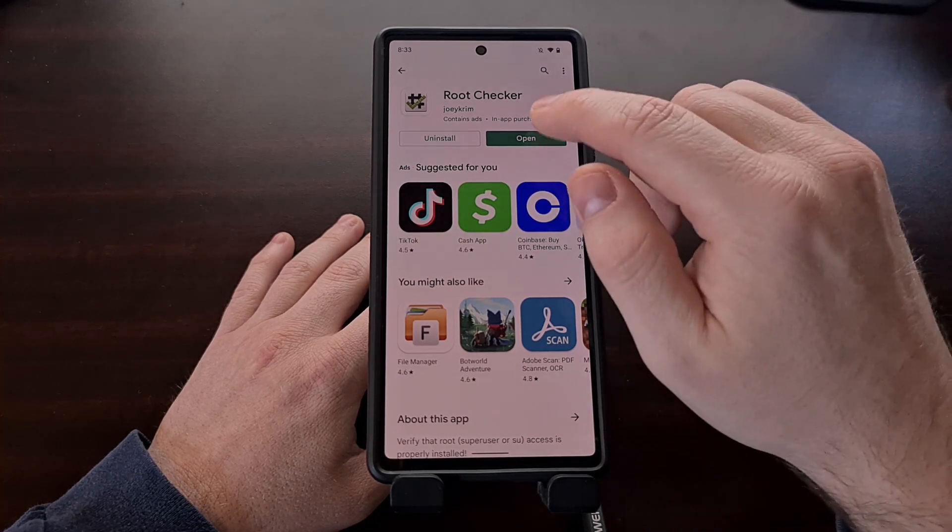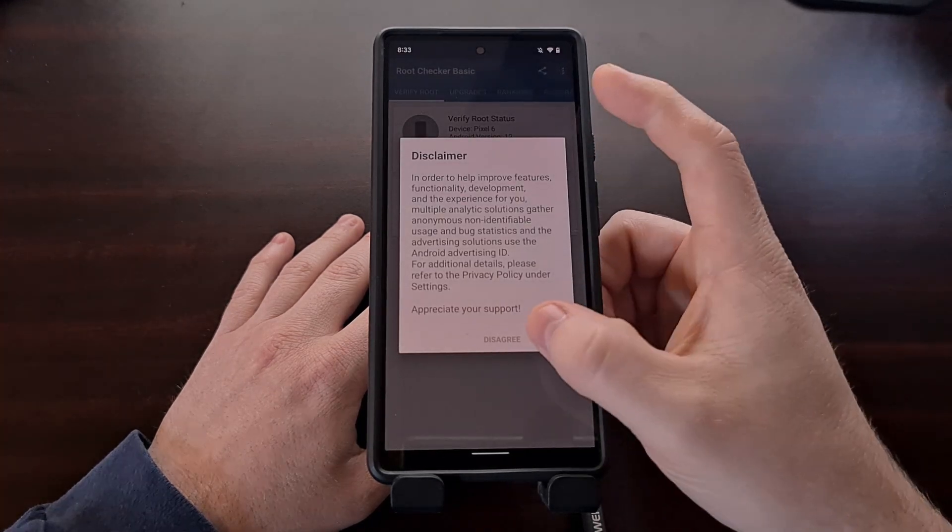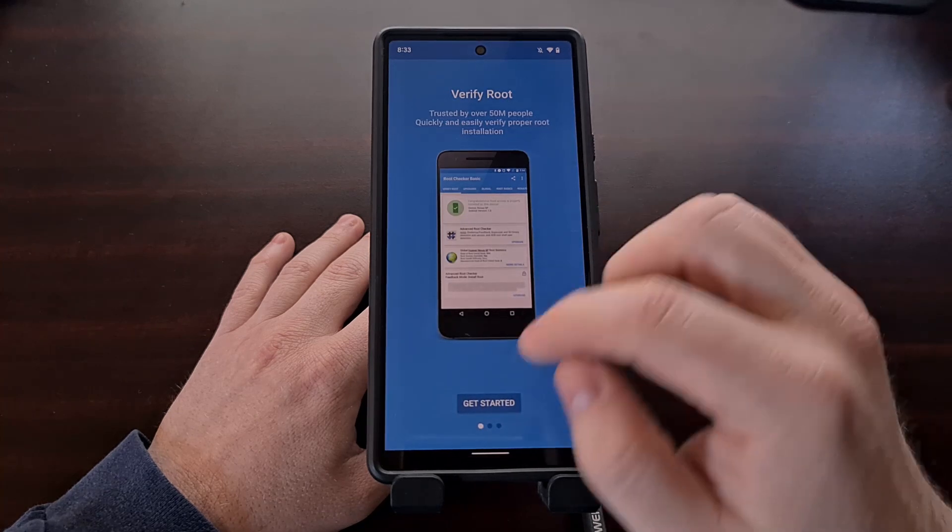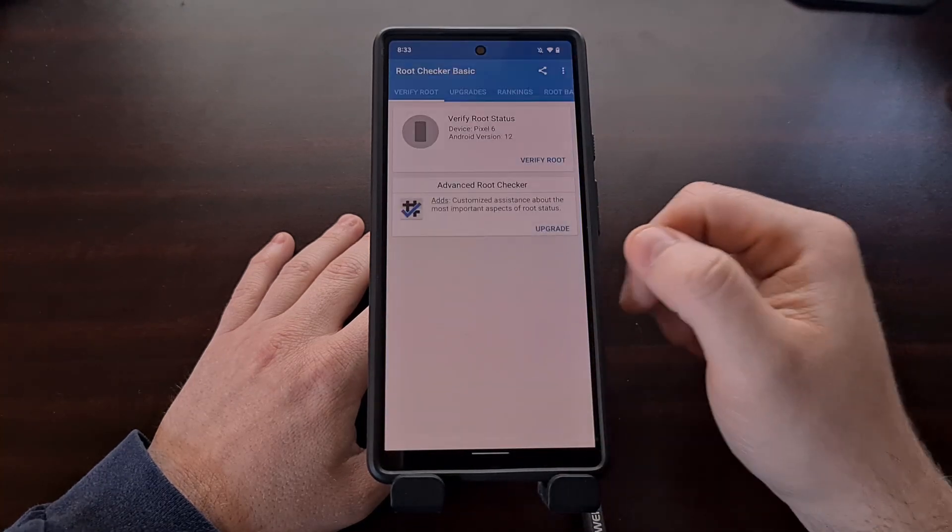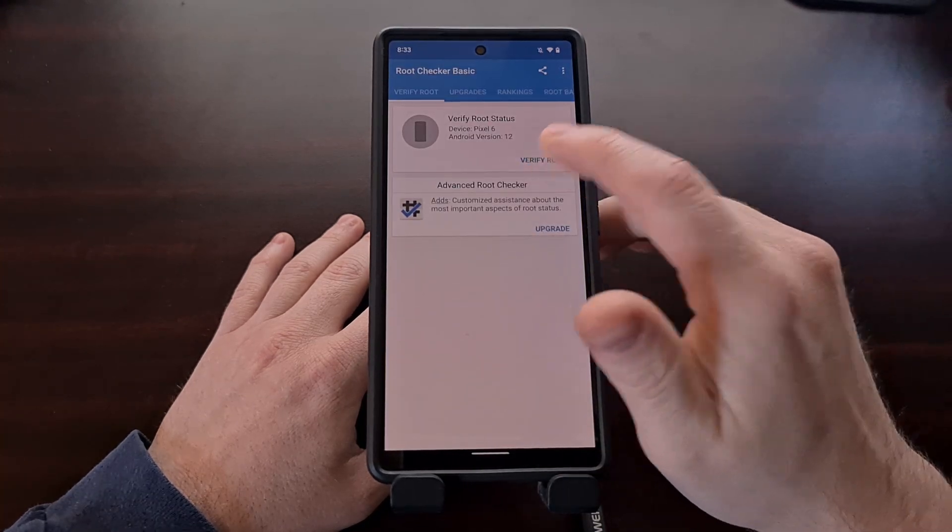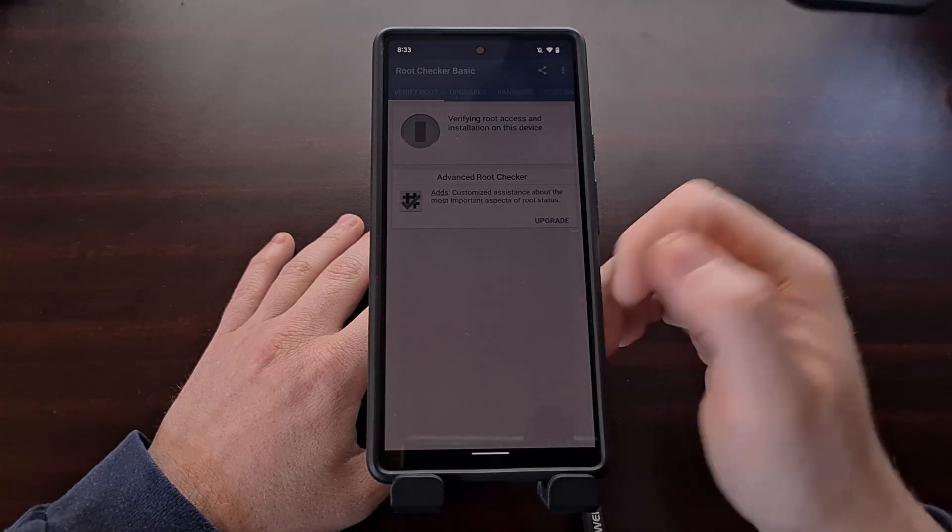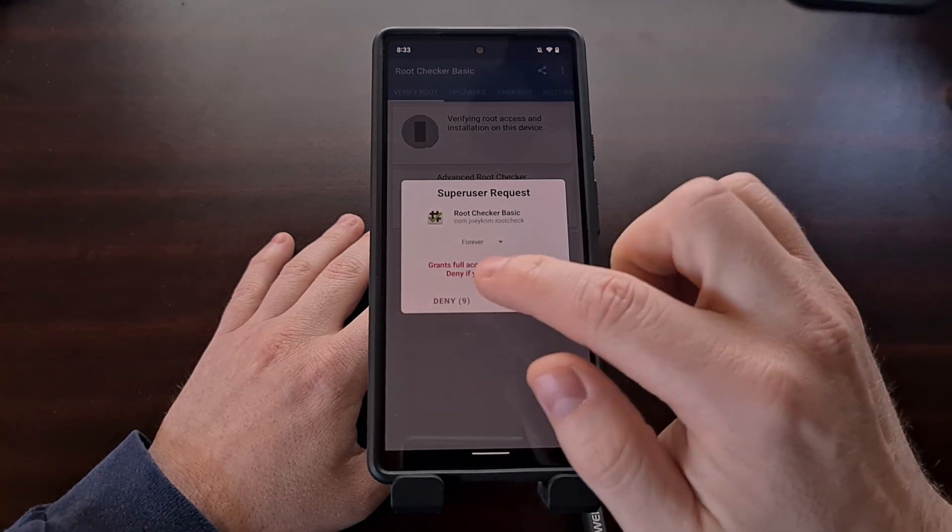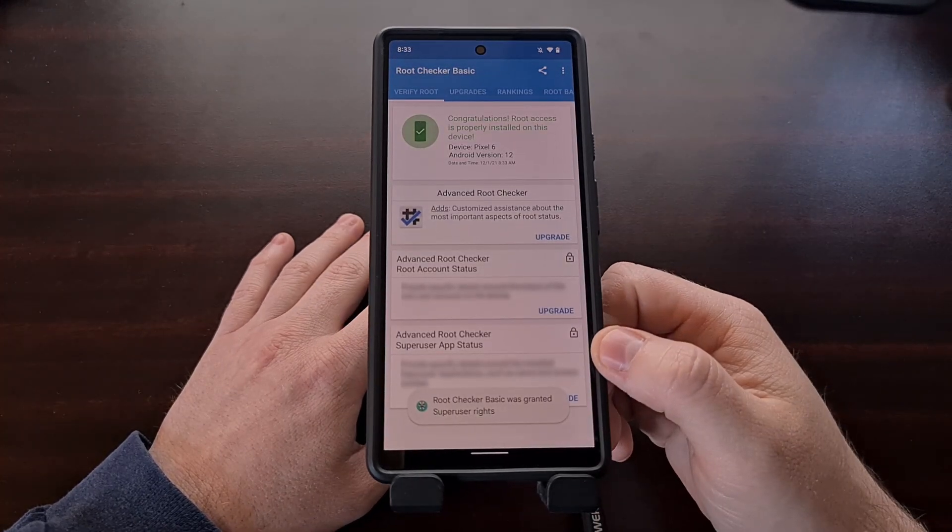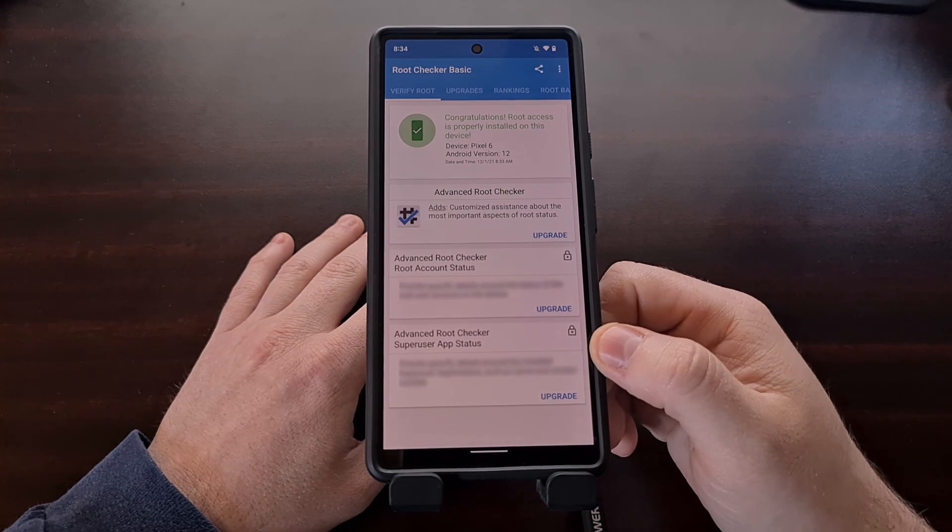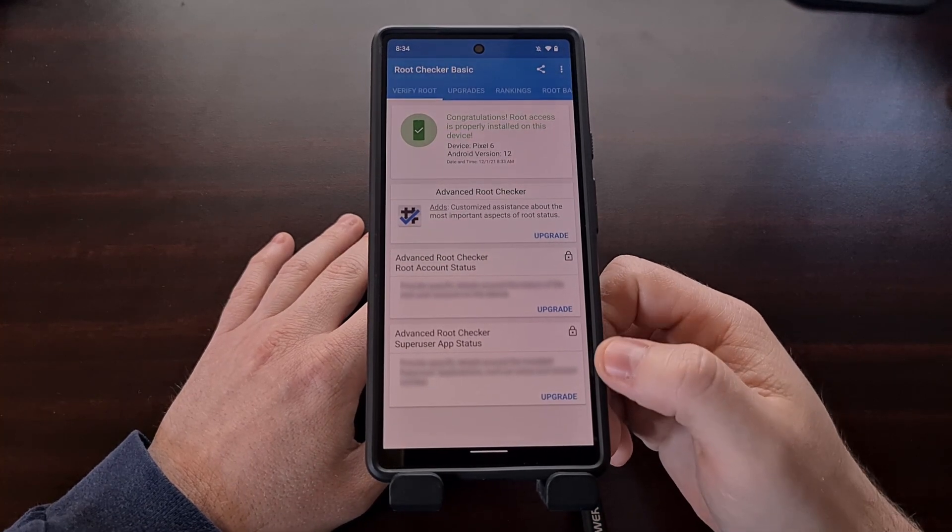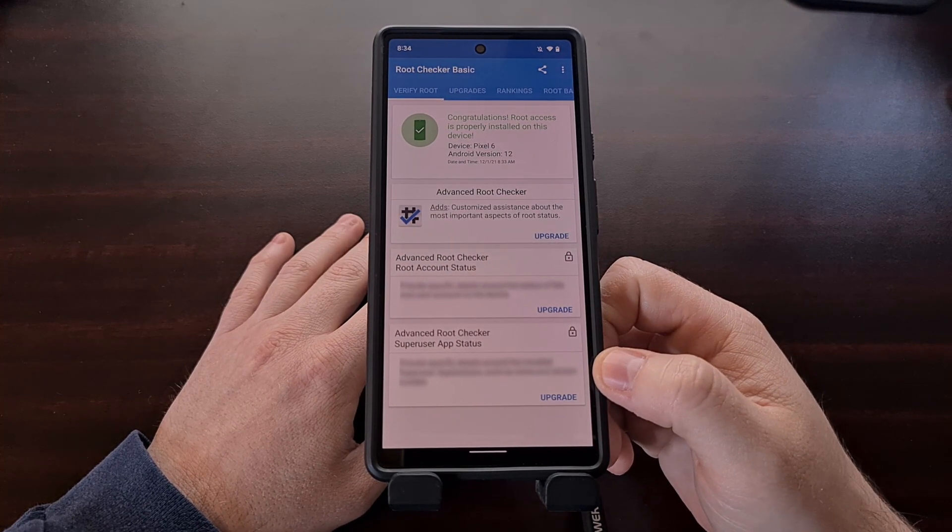And once downloaded, we can open it up, tap Agree, go to get started, and we can verify root just like we normally would. So we have now gained root access to the Pixel 6 running Android 12.